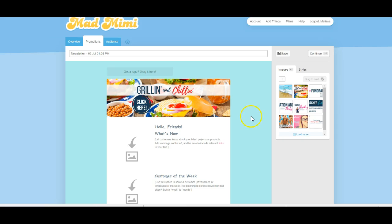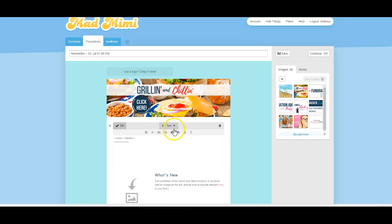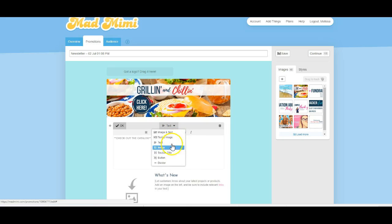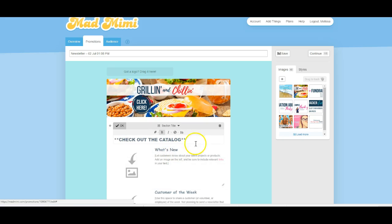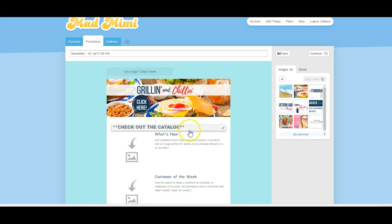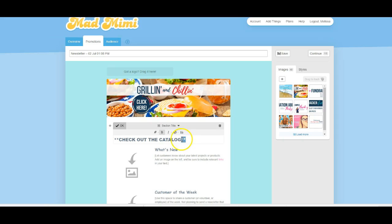Very important. So here you're going to add text like 'check out the catalog.' Now I'm going to make this bold and I would also like to make this a title. Once you click out of it, you'll be able to see exactly what it looks like. Just make sure — oh, that's that title style, we don't want that.